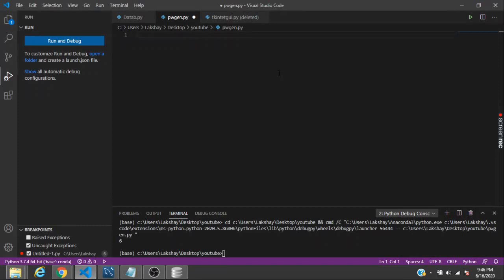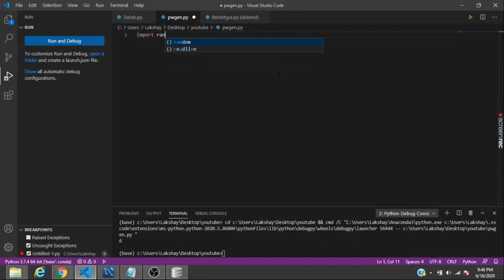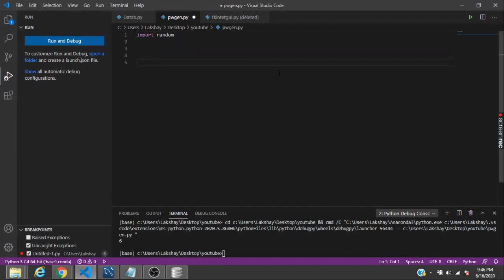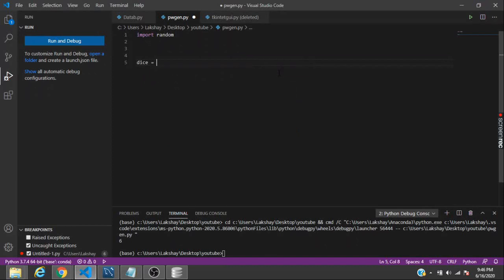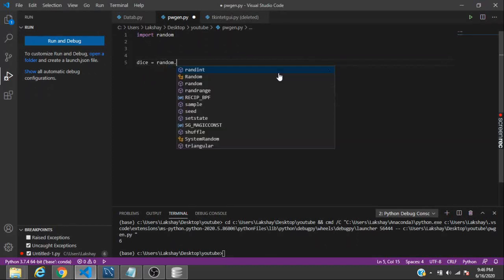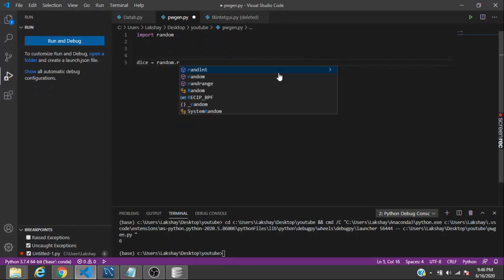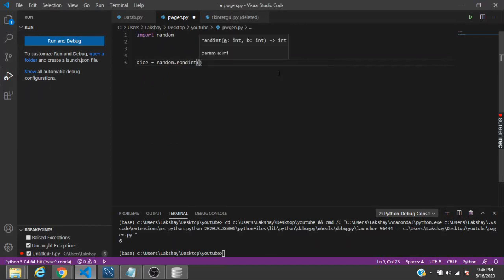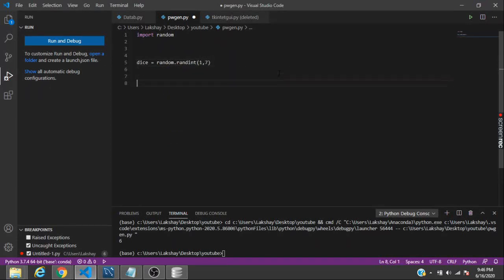you can simply import a module called random and then generate random numbers from it. So suppose if I want to make a variable called dice, I can set up a number which will start from one to seven. This will give me a random number which will start from one to six.